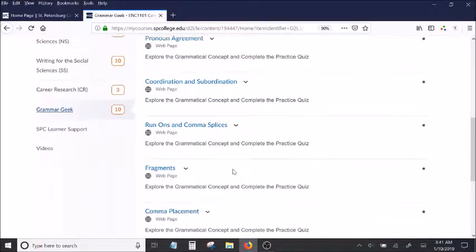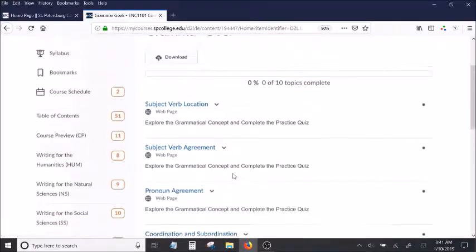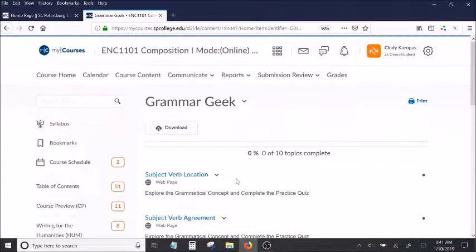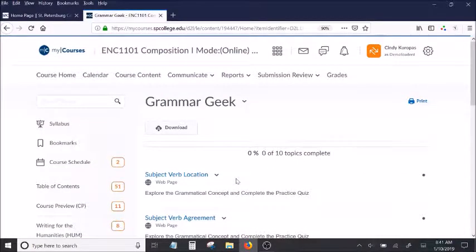So that completes the discussion of the course preview folder. And if you have any questions, please email me. Thank you.